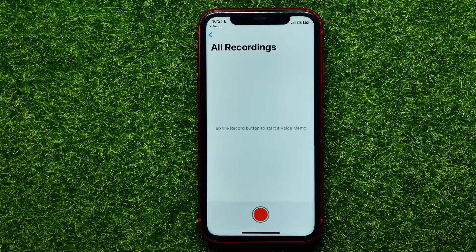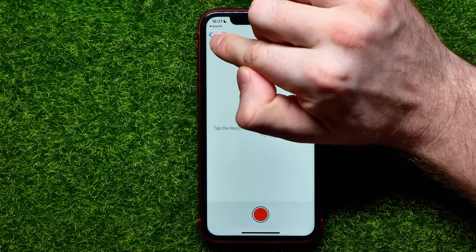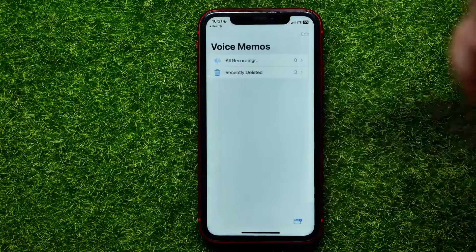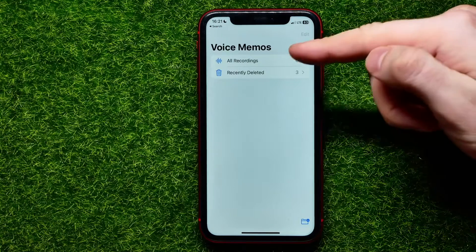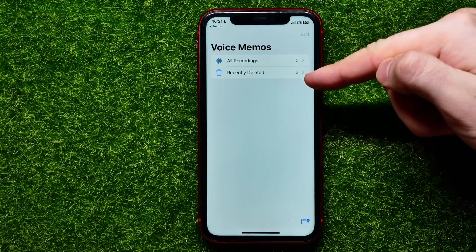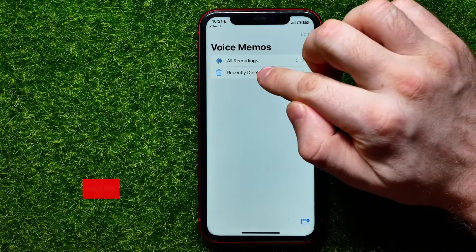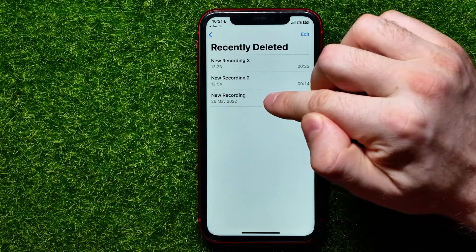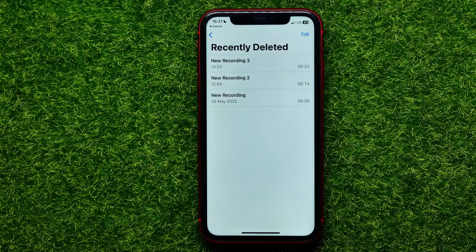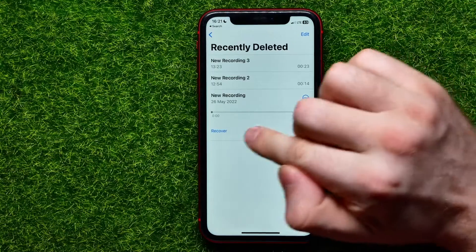Now let's say after some time I've changed my mind and I want to restore that recording. To do that, I hit the blue arrow icon, which takes me to where all my recordings are sorted into 'All Recordings' and 'Recently Deleted.' I can open up 'Recently Deleted' where I can find all the recordings I deleted before, including the new recording I just removed.